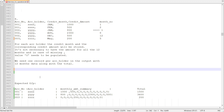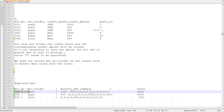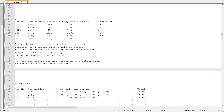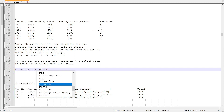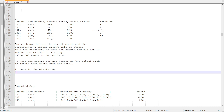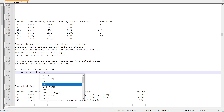We need to create one record per account holder in the output with 12-month data along with a total. So the input comes in and we produce output where for each account number we have one record, with monthly amounts as comma-separated values in one field called monthly amount summary, and the total amount across the year. We need to do two things: generate the missing records and then aggregate them.